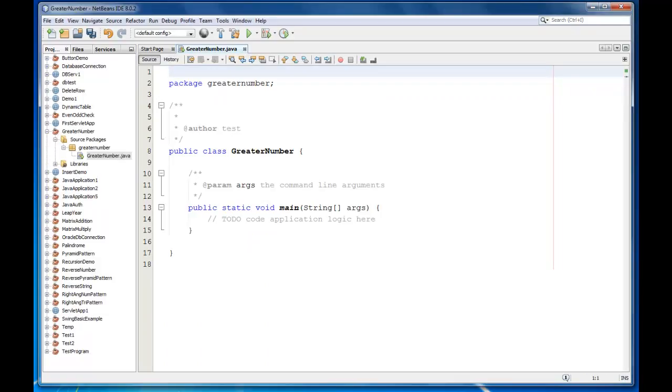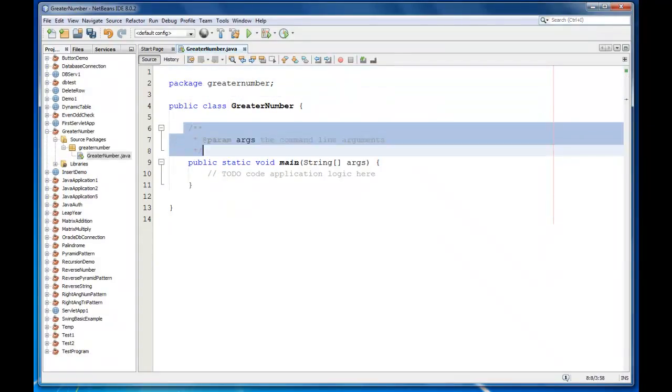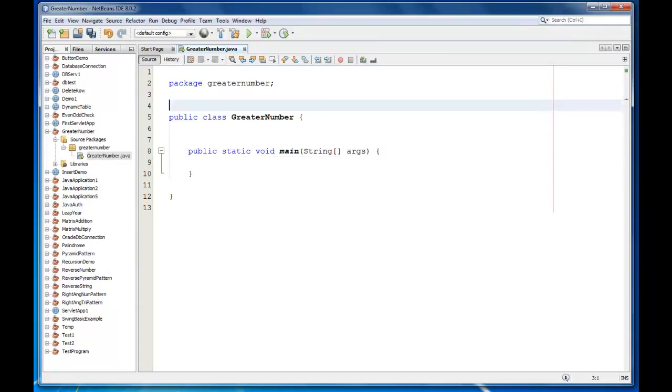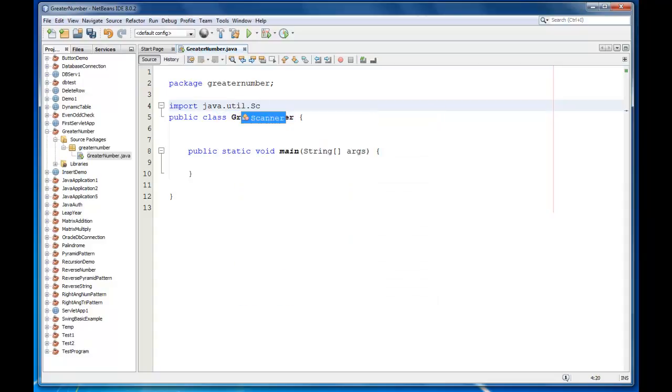I am going to ask the user to enter two different numbers and we are going to use if condition to check which number is greater. So first we will import java.util.Scanner class.